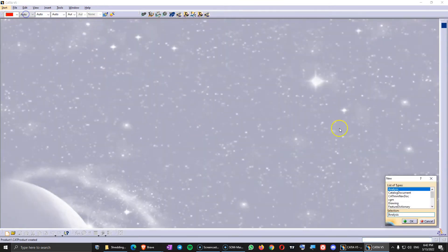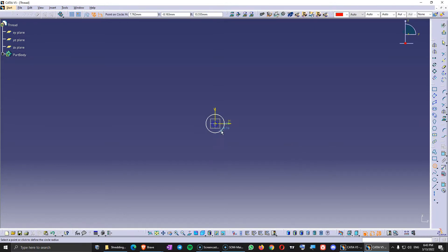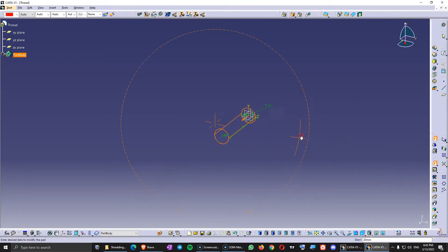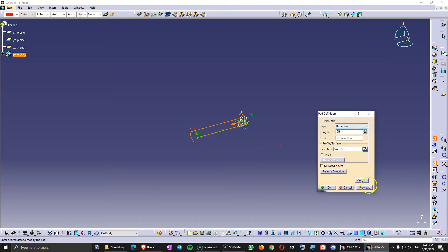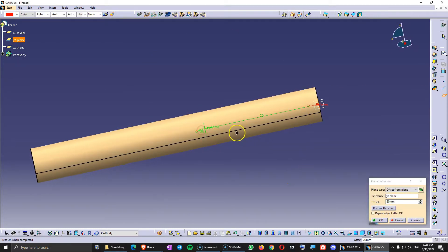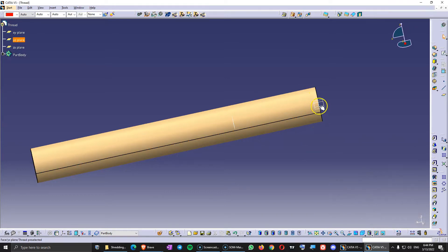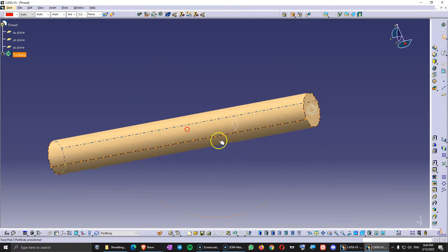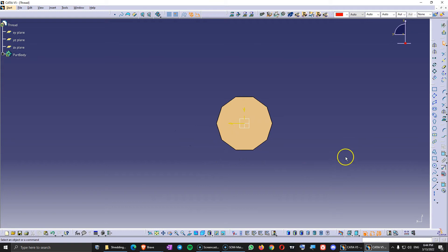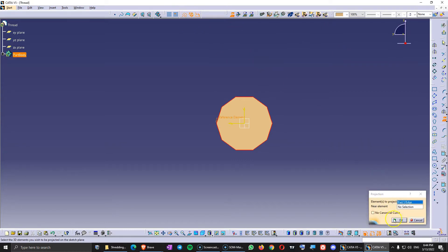Let's open a new part and make a bar where we are going to create a thread. We'll design a 6.1mm diameter circle and then make a pad 50mm long. Let's give it a color. Then let's add a plane at around 15mm from this part of the solid, and on this plane make a sketch and project this edge as a construction element.